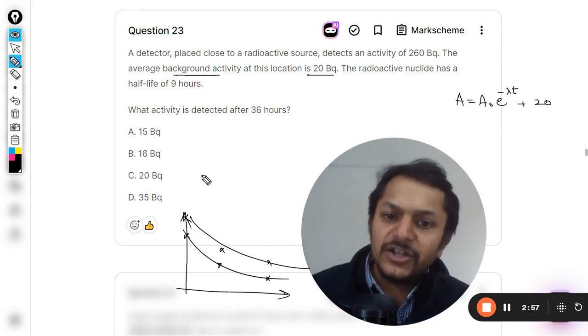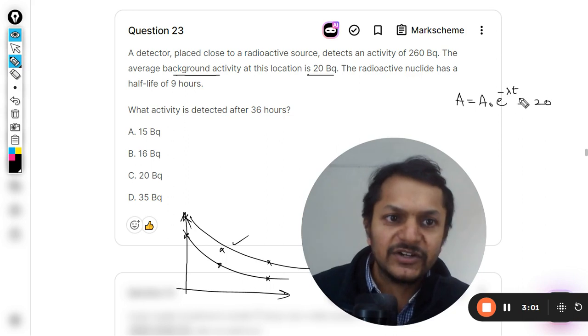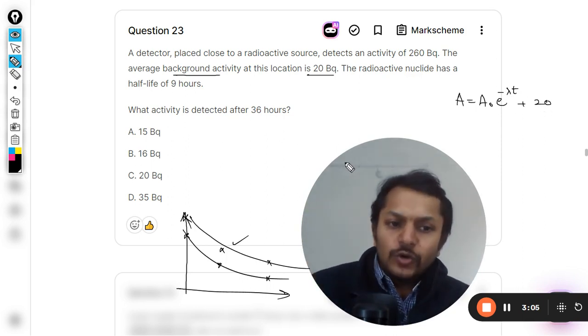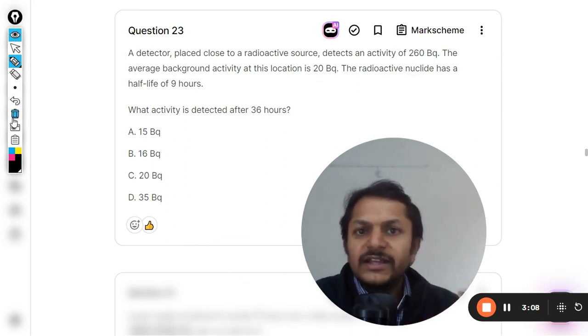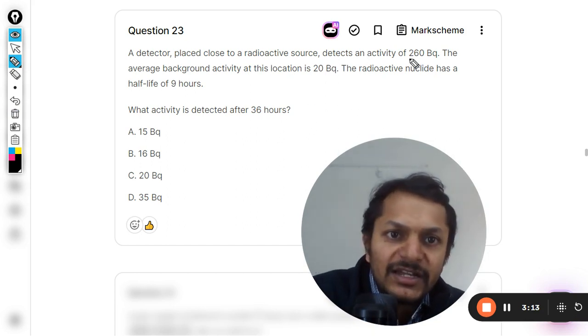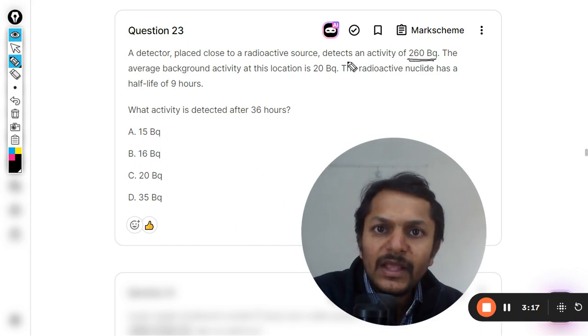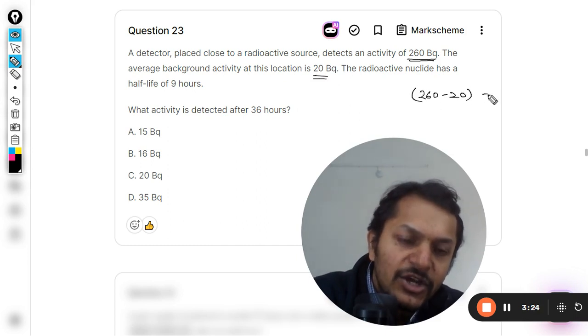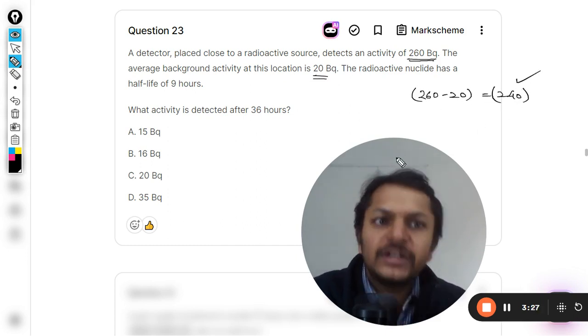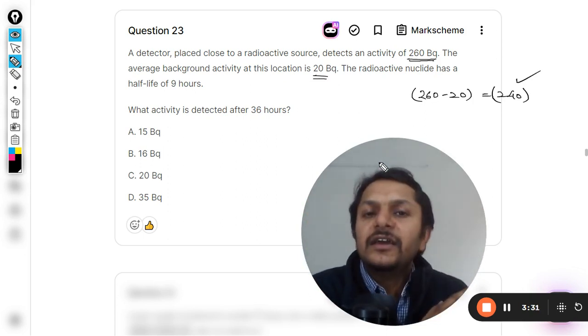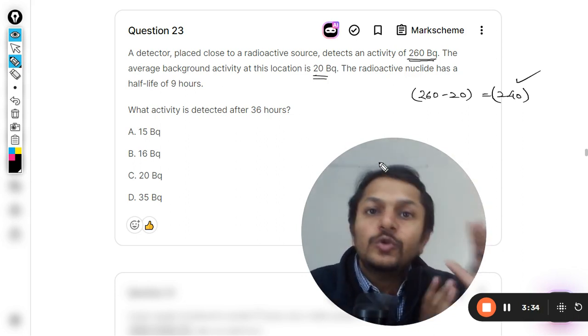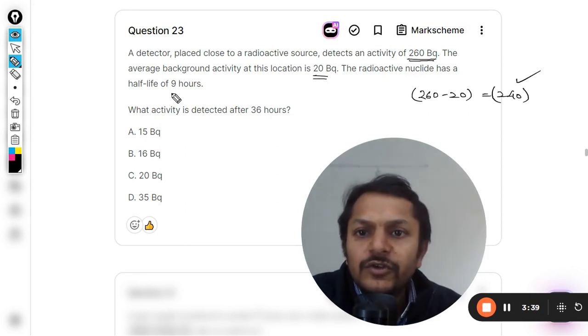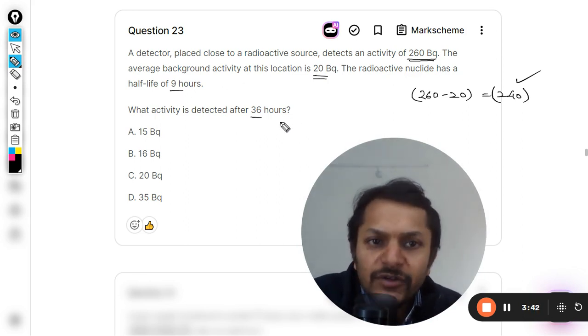This new curve is not an exponential variation, it's something different. So the constant value is added to all the points. To do this kind of question, there is a method and you have to follow the steps and everything will fall in position. The activity as it is detected is coming out to be 260 becquerel - this is including the background count, which is 20. So first of all we will subtract it, so the actual count is 240. Now 240 is the activity which is undergoing the exponential decay, so now the formula for the activity is valid on 240. The radioactive nuclide has a half-life of nine hours. You have to find the activity after 36 hours.